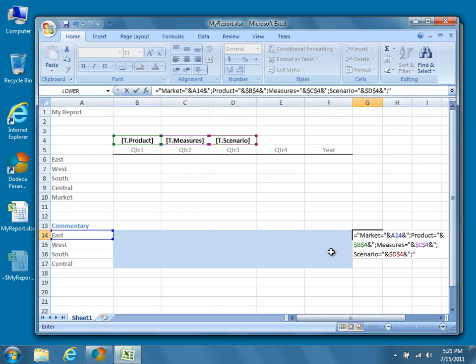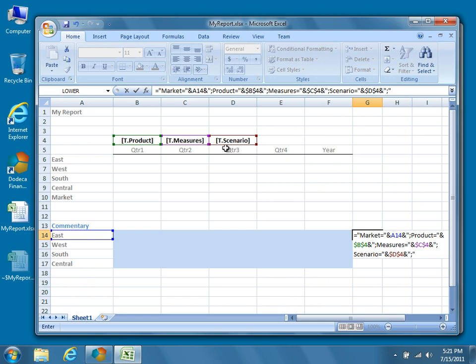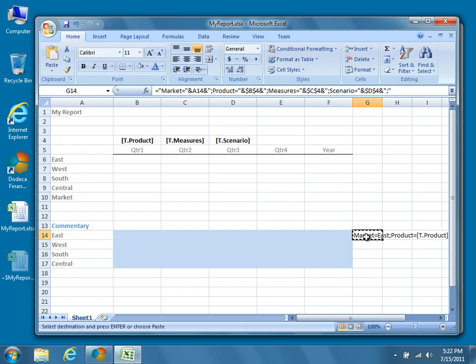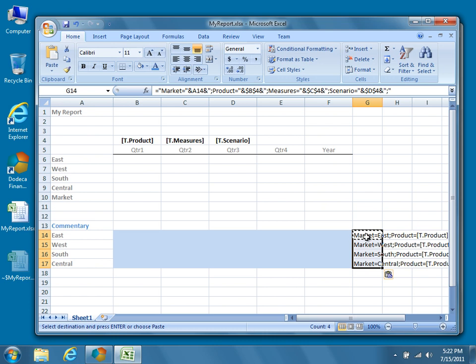In the formula, A14 is a relative cell reference that refers to the value selected for the product dimension. Dollar sign C dollar sign 4 refers to the value selected for the measures dimension, and dollar sign D dollar sign 4 refers to the value selected for the scenario dimension. Copy the value of cell G14 and paste it down into the remaining three comment rows. Note that the value for market reflects the comment label for each row.